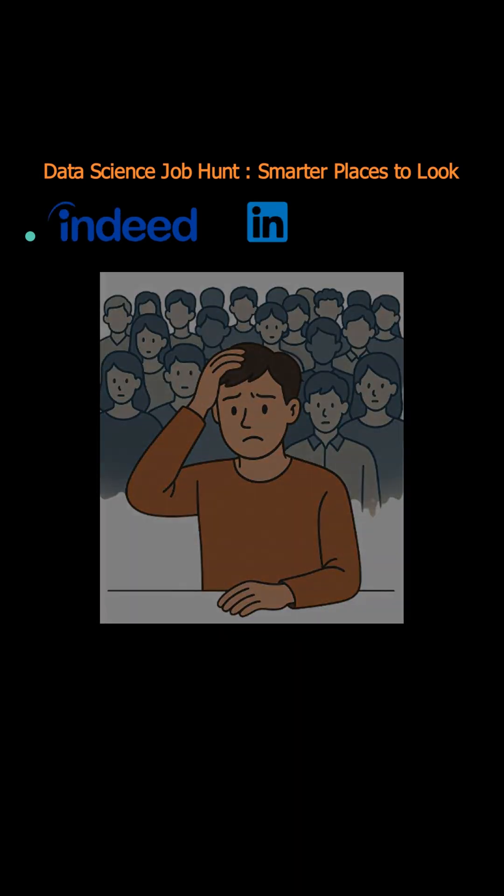Instead, consider specialized job boards like OuterJoin or DataJobs, where you'll face fewer applicants.